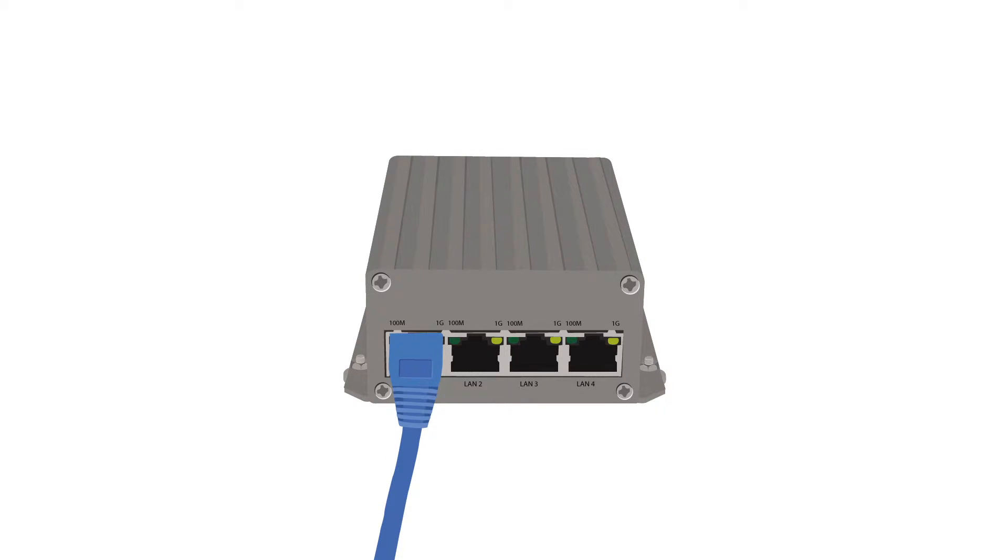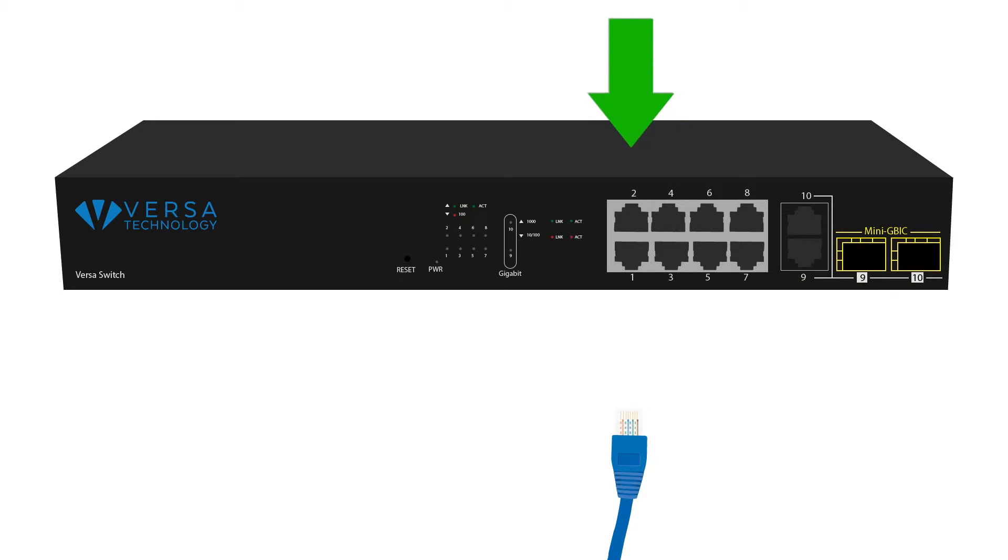Plug the Ethernet cable into any of the ports on the back of the unit. Connect the same Ethernet cable to your Ethernet switch.